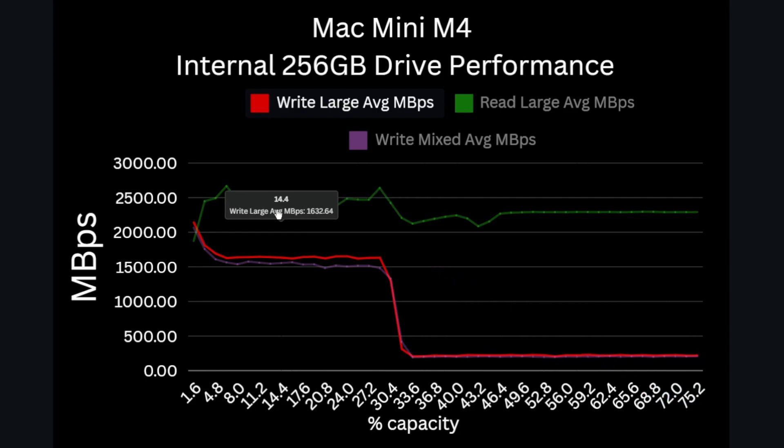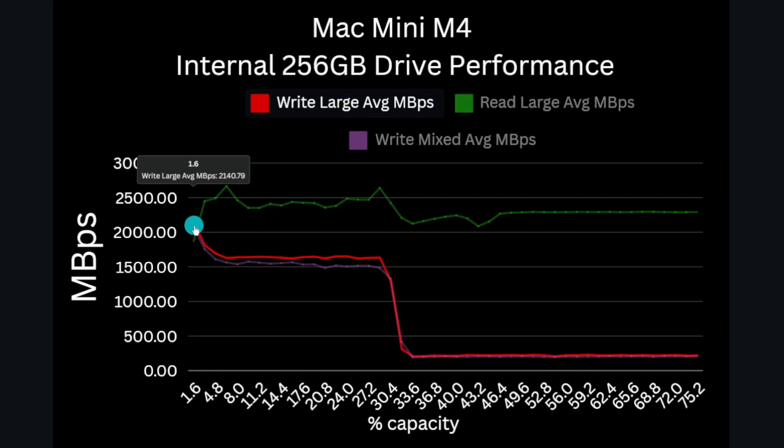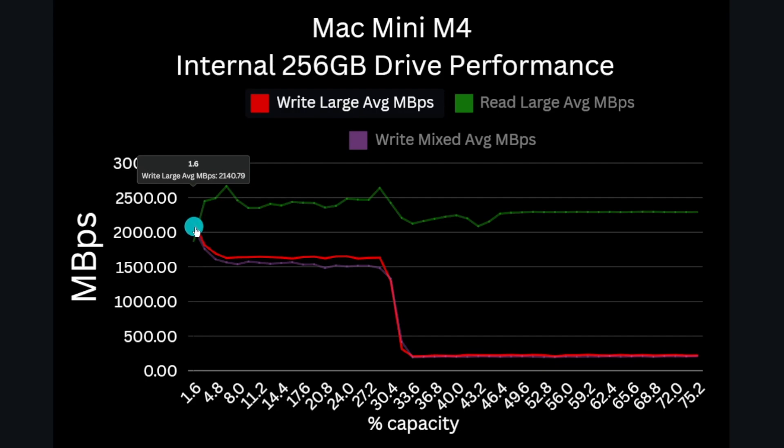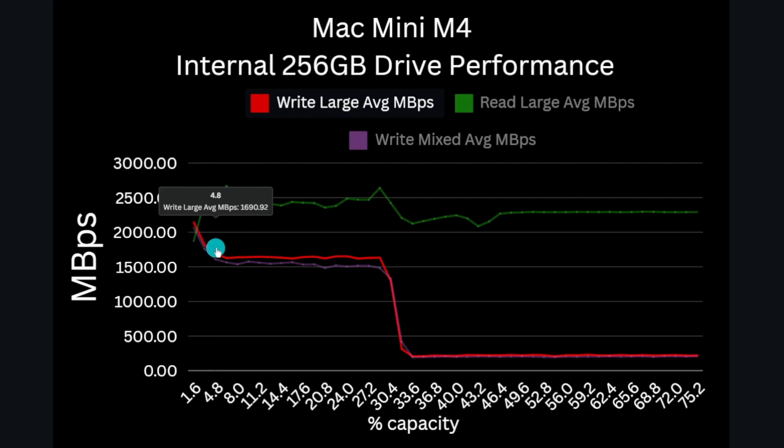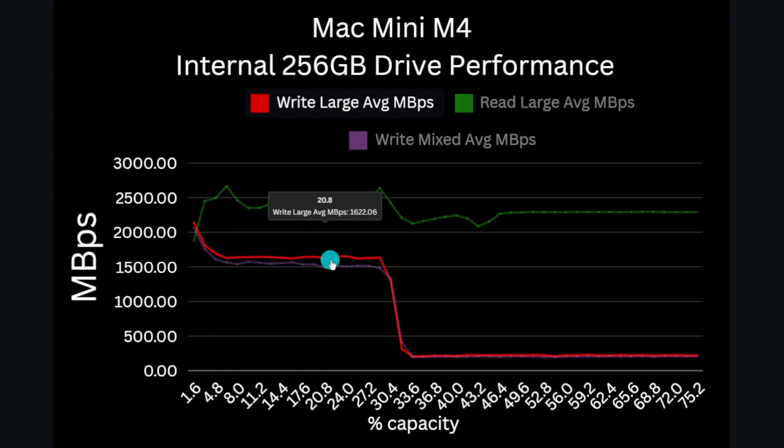And what we see is actually pretty shocking. For large file writes, which is basically four gigabytes at a time written sequentially, the performance very quickly drops to 2,200 megabytes per second, and then after just about 16 gigabytes of data it's down to around 1,650 megabytes per second.